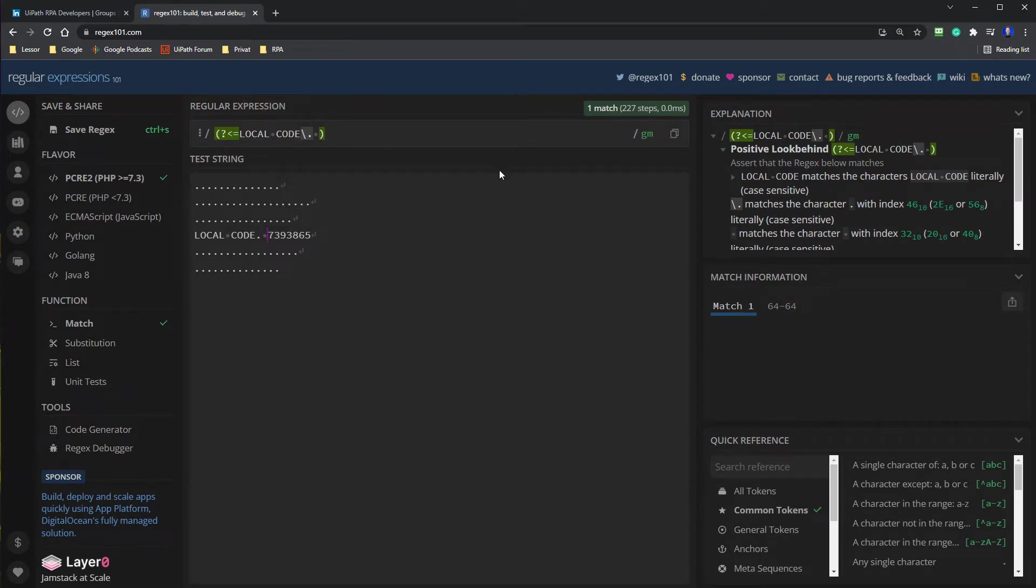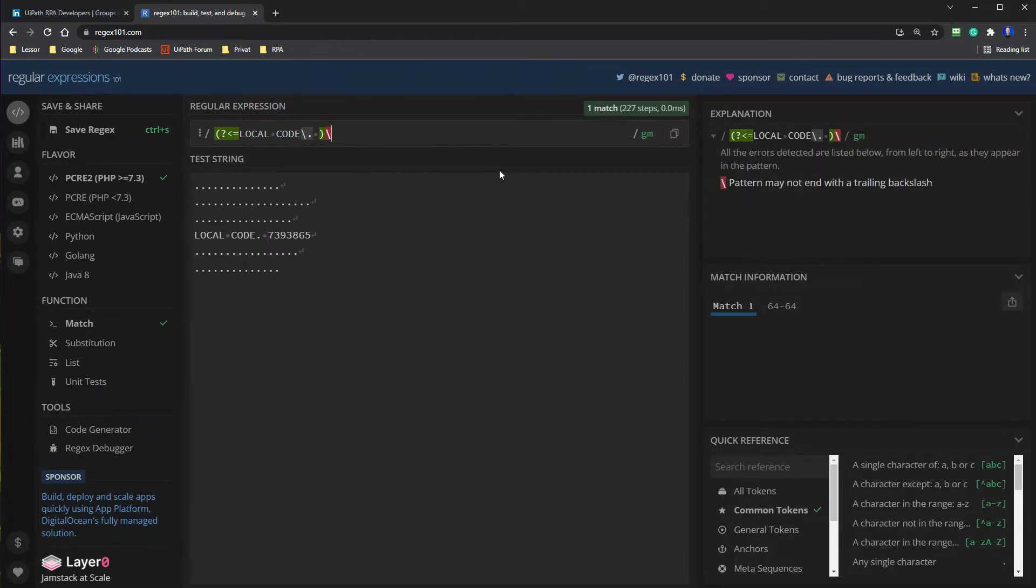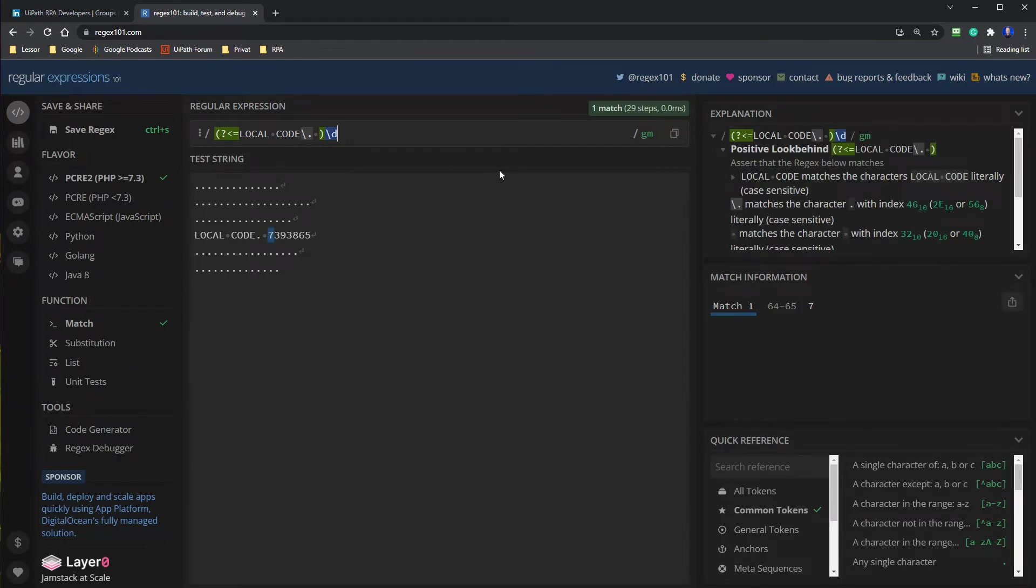To do so, we can just say escape character once more. Then we will have a digit. That was one digit. To extract one or more digits, we just say a plus.